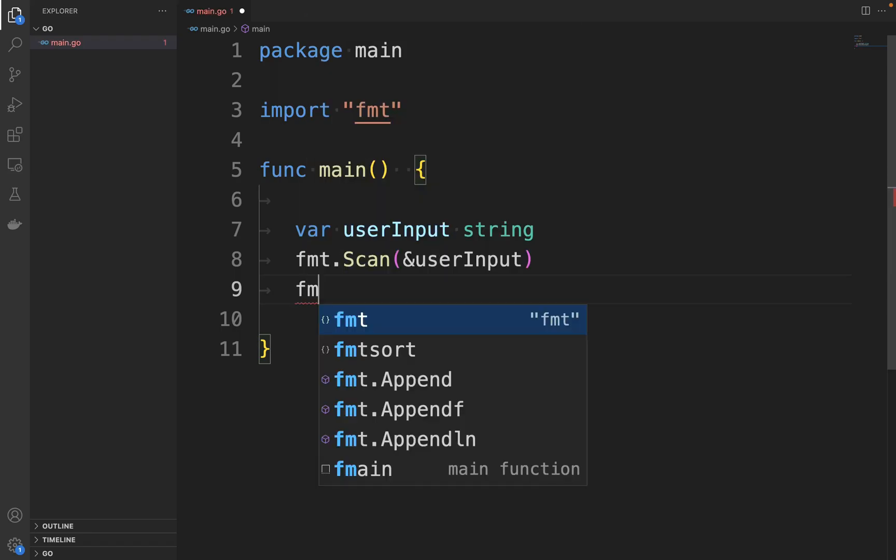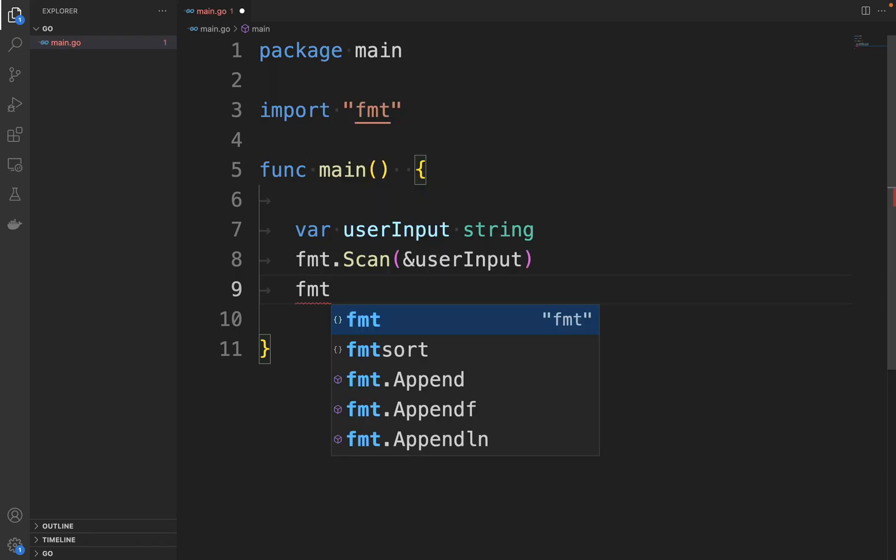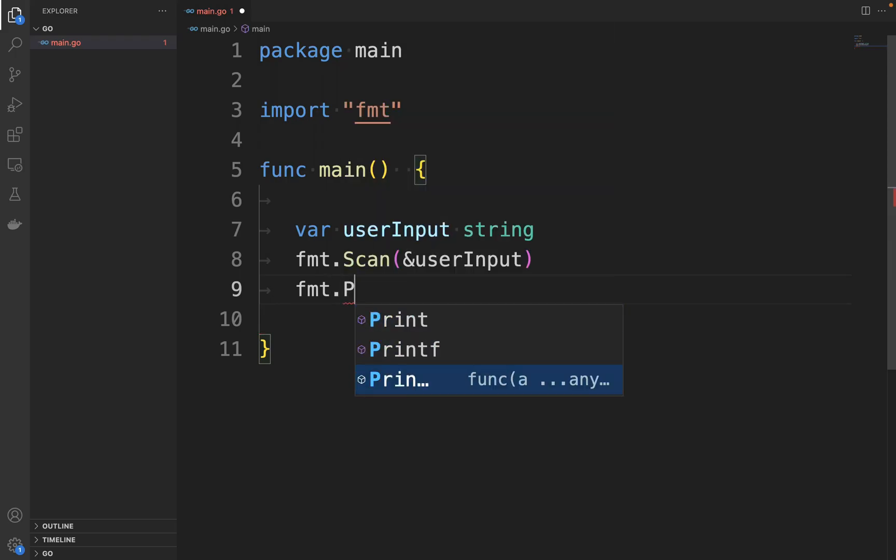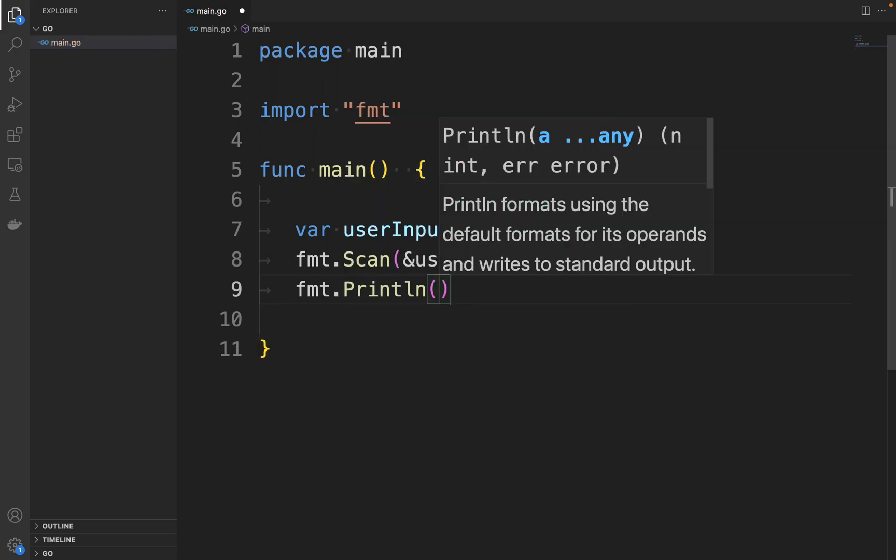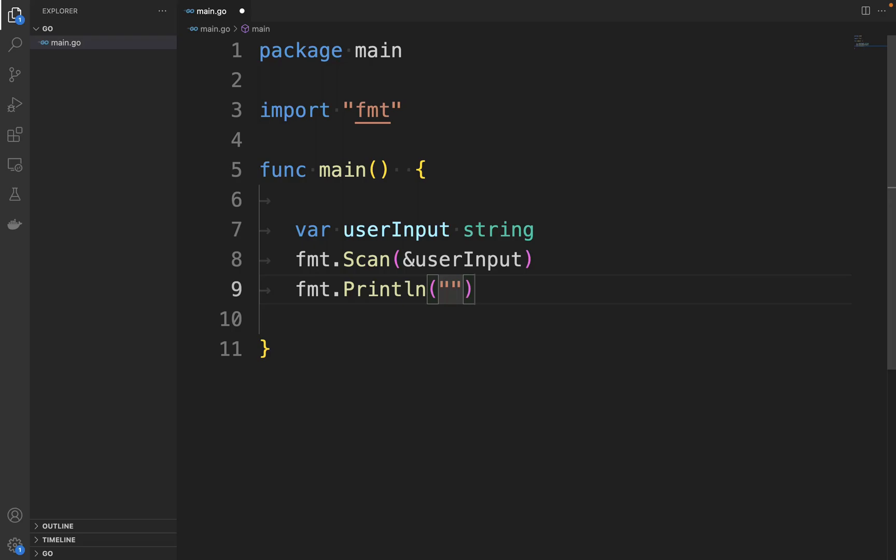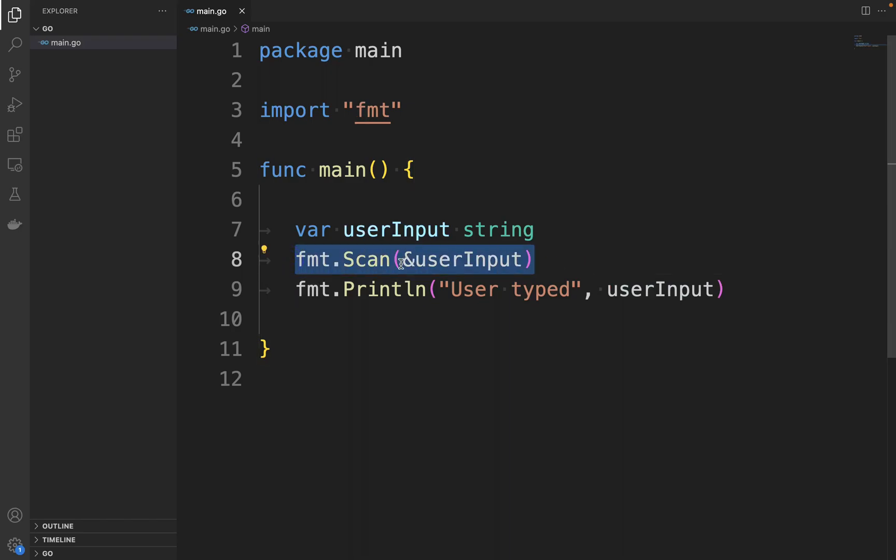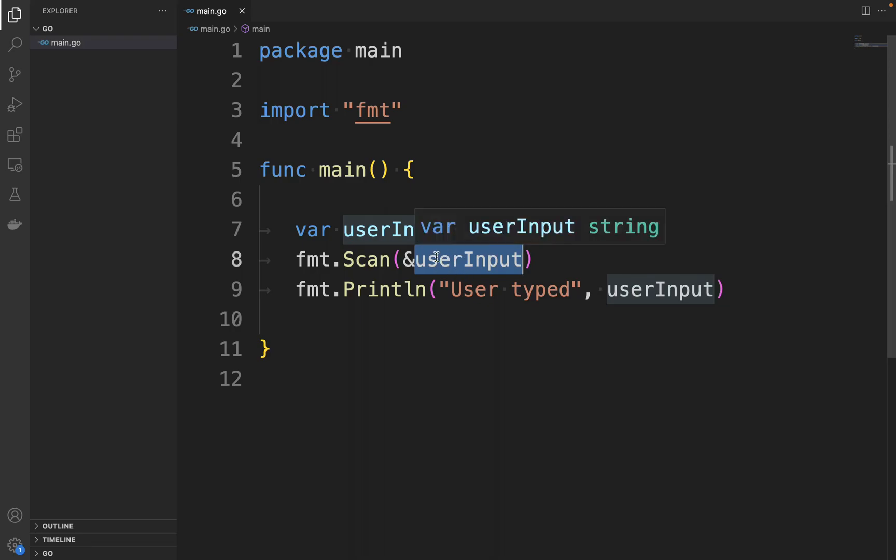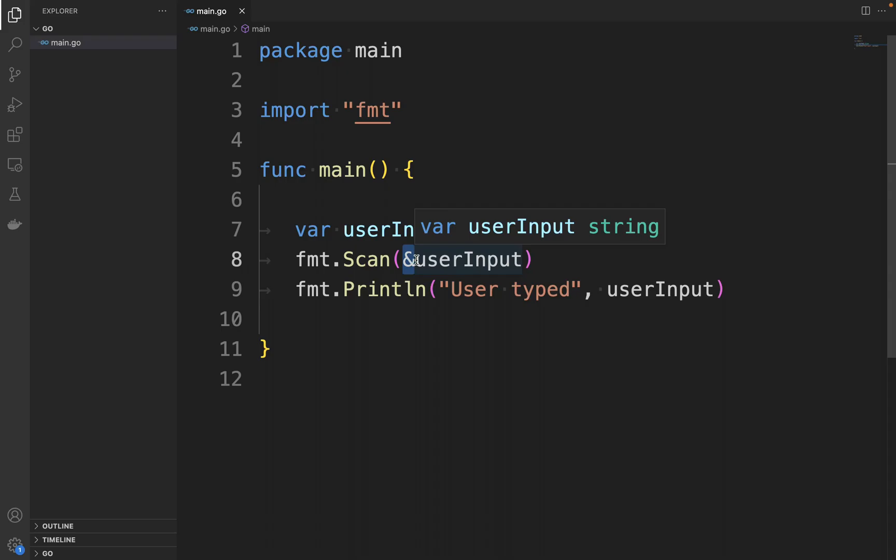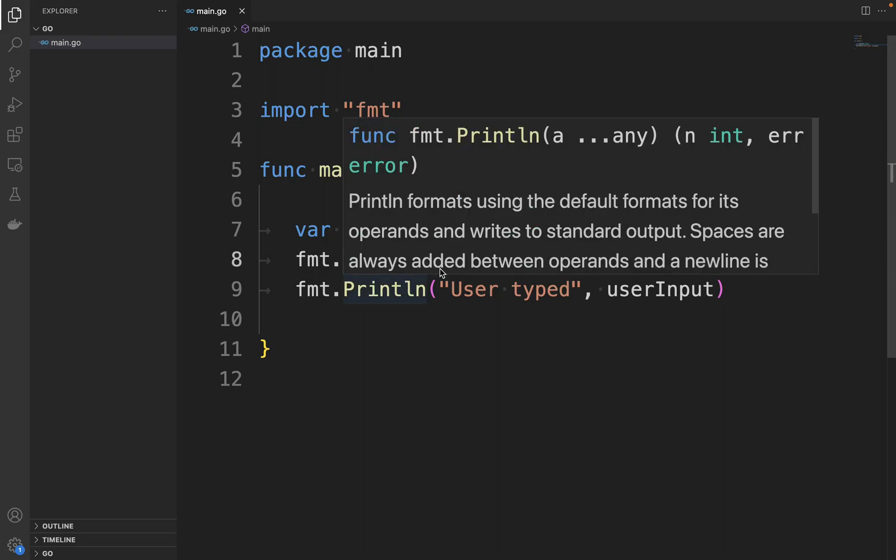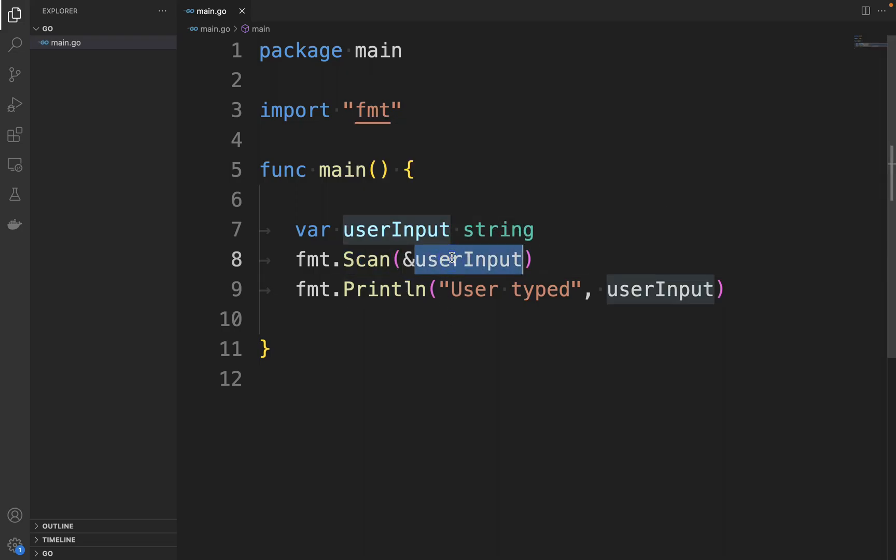And then let's print in the console the value that the user typed, so fmt.Println. It's important to note that inside the Scan method, the string userInput has been passed as a reference using the & operator. This is because the Scan method will modify the variable that is passed inside this method.